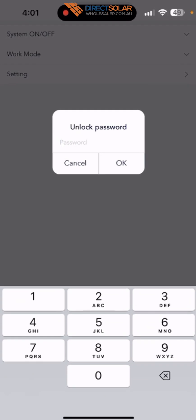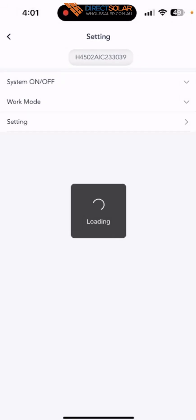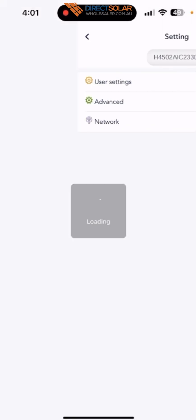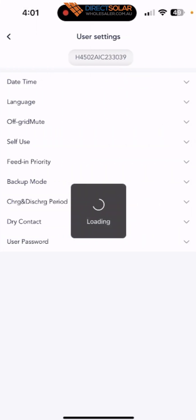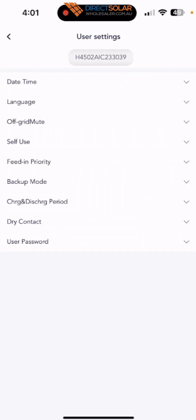The default password is 2014. Press OK. Then go to the user setting, the first one. First of all, go to the self use.